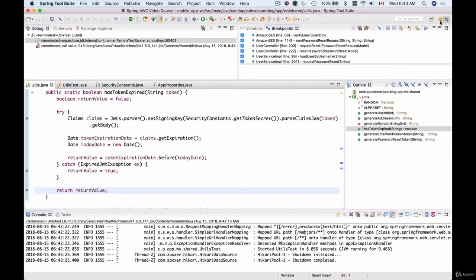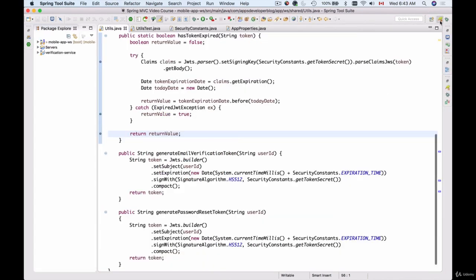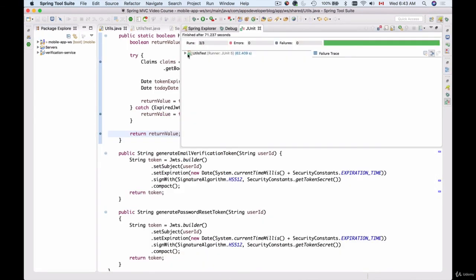Going back to our unit tests — we have a successful unit test. Thanks to this 'hasTokenExpired' unit test we were able to find an issue in our code and fix it. Let's continue testing our project.